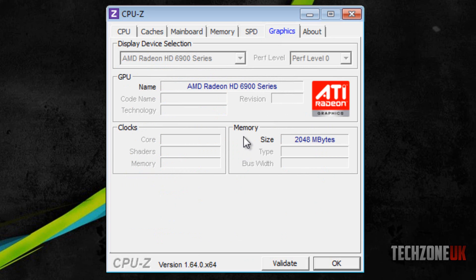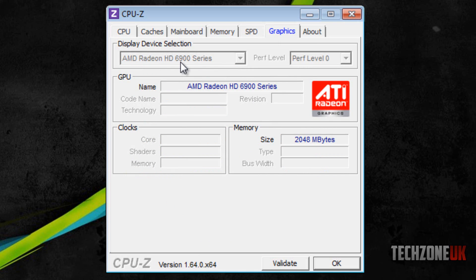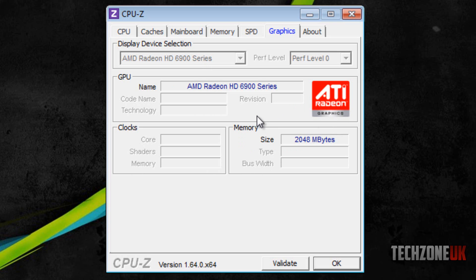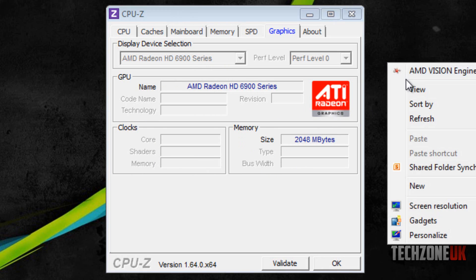The last tab here is graphics, which gives us more information about our graphics card. I'm running an AMD HD 6950, so it's going to say the 6900 series card, but it's not going to give us that much information because the card is controlled by the Catalyst Control Center. Basically meaning that it can't take this information. If you did want to see it, you'd just have to right click on your desktop and go to AMD Vision Engine Control Center.